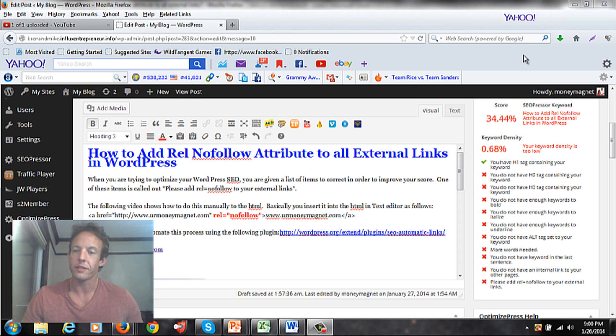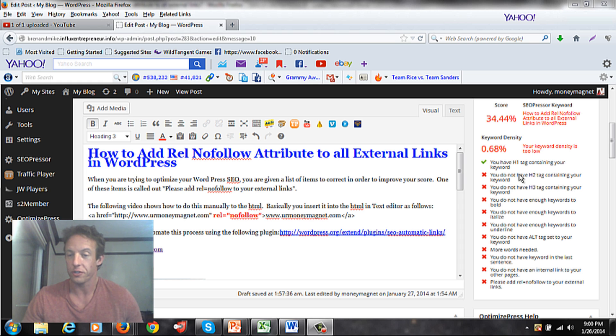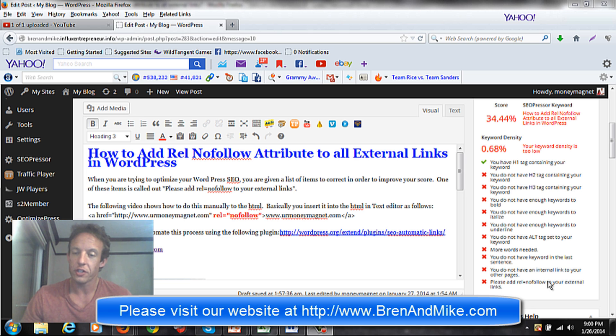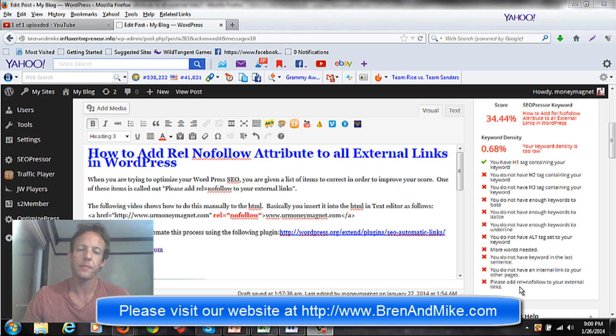The nice thing about WordPress is it actually has a score on the right hand side to help guide you to get as high a scoring as possible so there's a better chance of showing up on the search engines. So I usually use this suggestion and try to hit them all and the one I want to talk about today is the last one: Please add the REL equals nofollow to your external links.